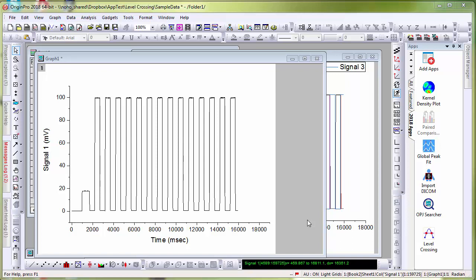In this video, we will take a look at the level crossing app. The graph here displays a signal that ranges from 0 to 100 millivolts and I am interested in finding the X values where the Y crosses a certain threshold.